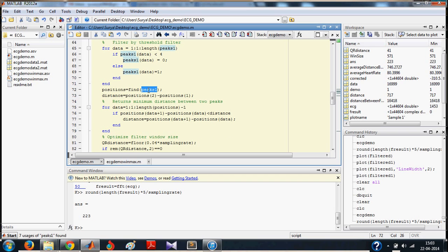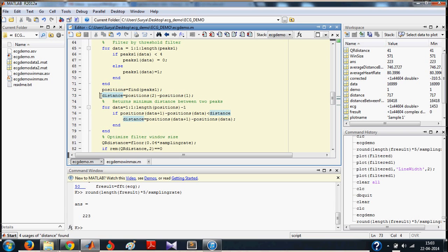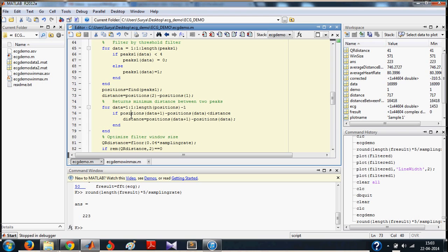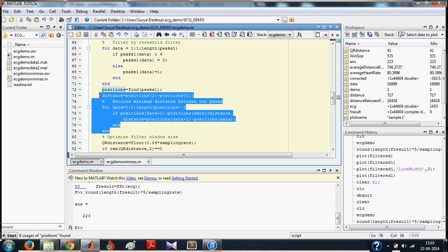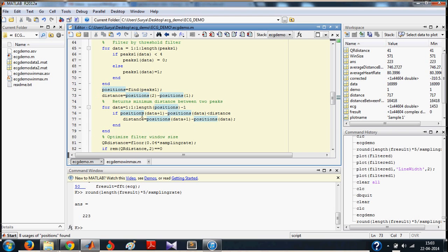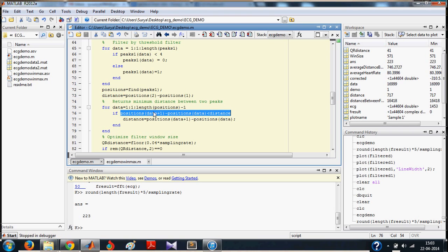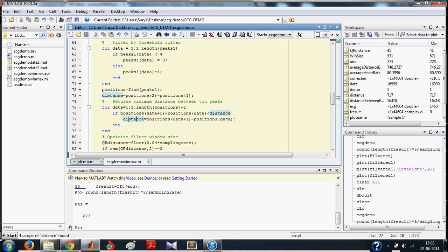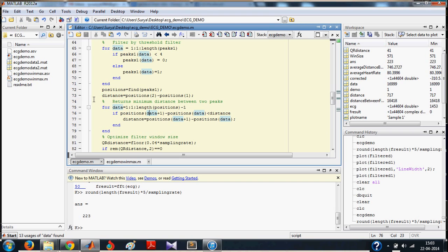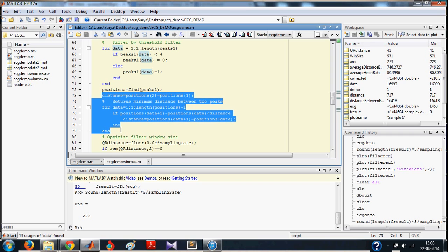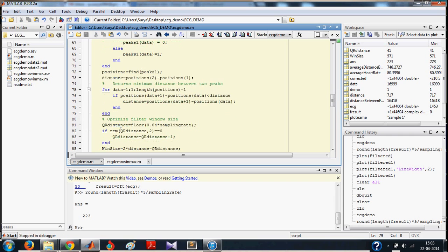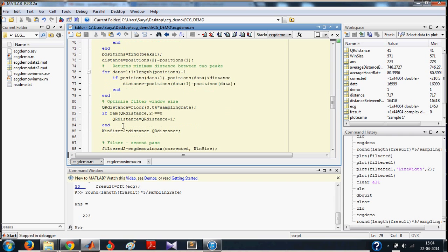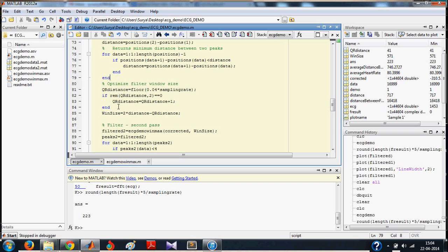You find the positions of peaks and save it in this array called positions. And you calculate the distance between peaks. At the end of this loop, each time inside this loop, you are comparing the distance between 2 corresponding peaks. And if it is less than distance, you make distance equal to the distance between the peaks. So what happens here is that you get the minimum distance between 2 successive peaks.